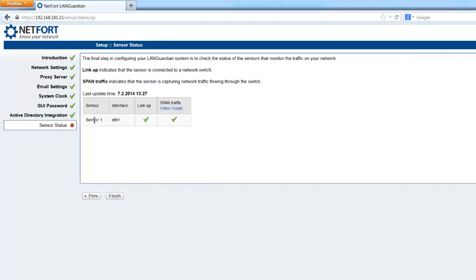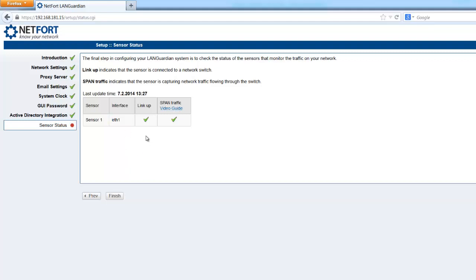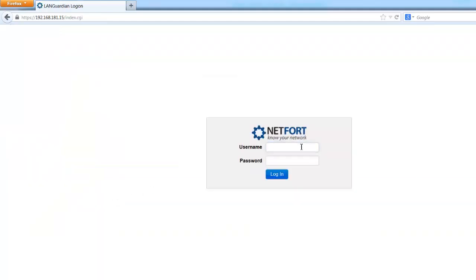So now it sets up what we call our sensor. That's the connection back to the core switch where we've got our SPAN, our mirror port. The link is active and we're getting SPAN traffic. If you're not getting SPAN traffic, there's a video guide here which you can click on. And in the final part of this video, I'll show you quickly how you can set up a SPAN or mirror port. For me, this looks good. Click finish and then I can log on for the first time.